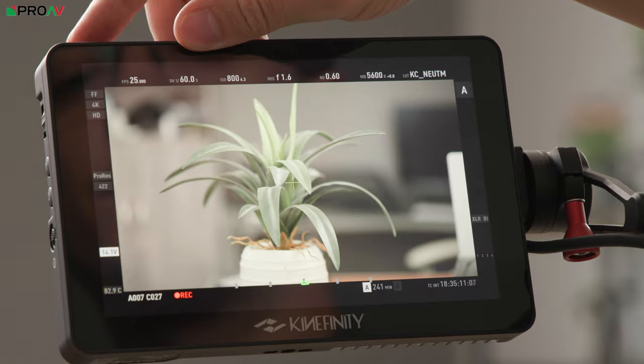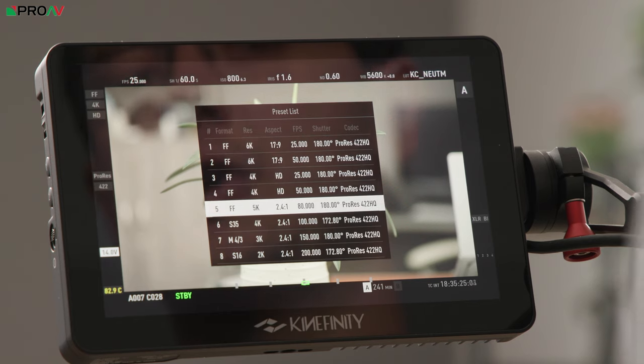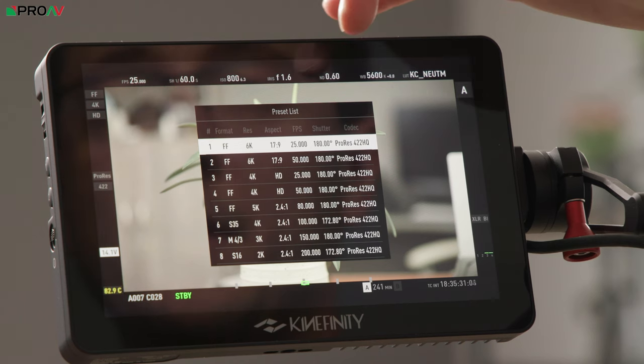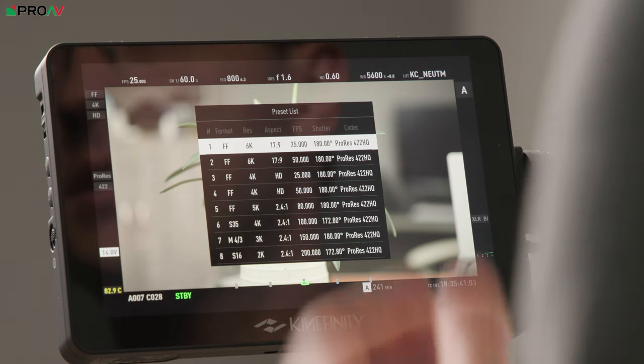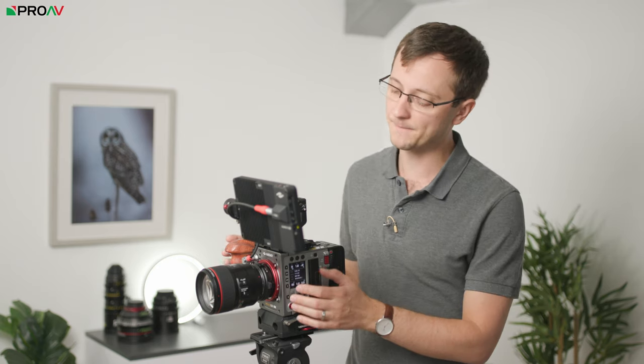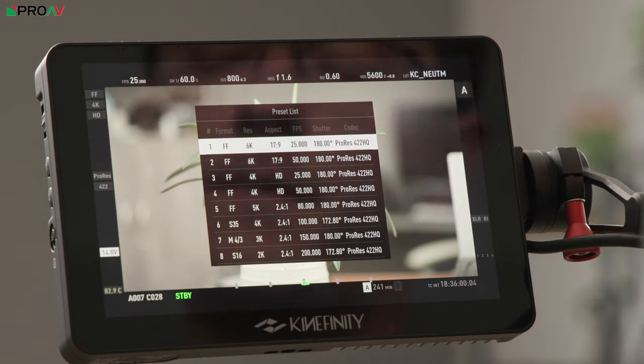One of my favorite things on the camera is the preset access menu. If you hold down button number one you get access to eight saved presets covering your sensor size, resolution, aspect ratio, frame rate, shutter speed, and codec choice. This is really useful for accessing high frame rate options, and also just resetting the camera back to your ordinary settings at the beginning of the day. You could have preset one set to your main record mode, whether that's full 6K full sensor or 4K downsampled full sensor.